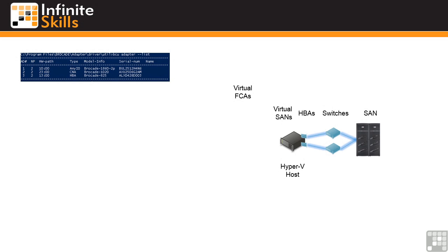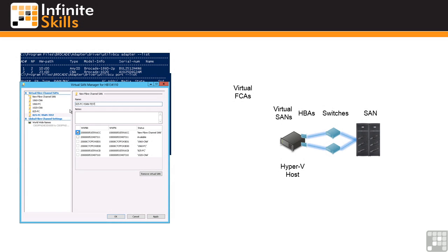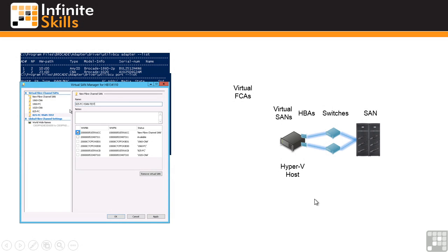The way this works is, essentially we have the SAN, we have the switches, the host bus adapters connected to the Hyper-V host, and we create a new virtual SAN in Hyper-V. Very similar to the way we create virtual switches for networking. We map it to particular ports available which creates this virtual SAN.